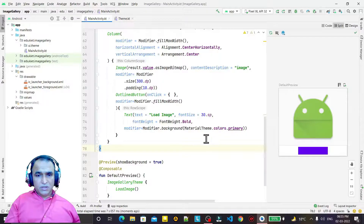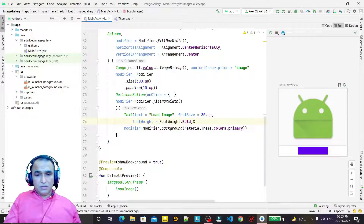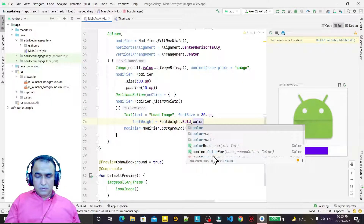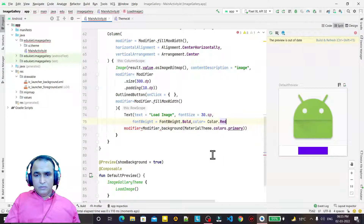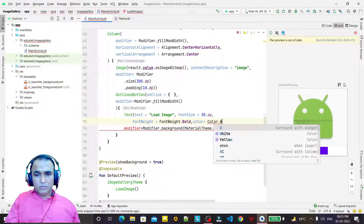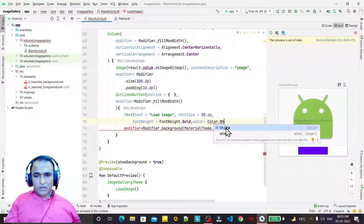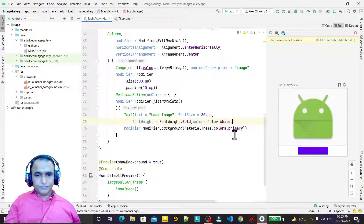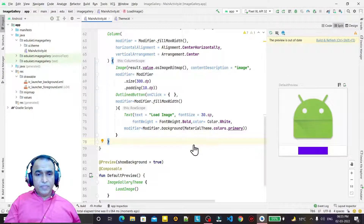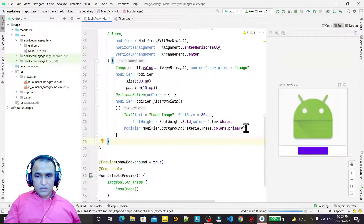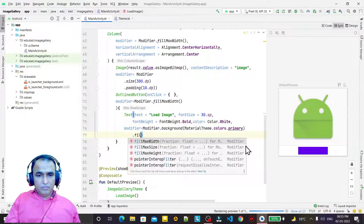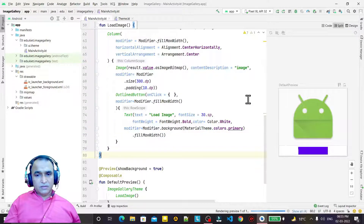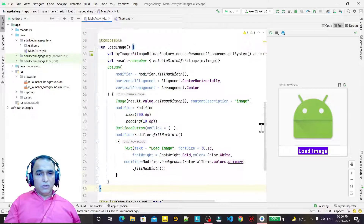I also change the text color — setting color equal to Color dot White, so we have white text on a blue background. After refreshing, I also add dot fillMaxWidth to complete the button styling.